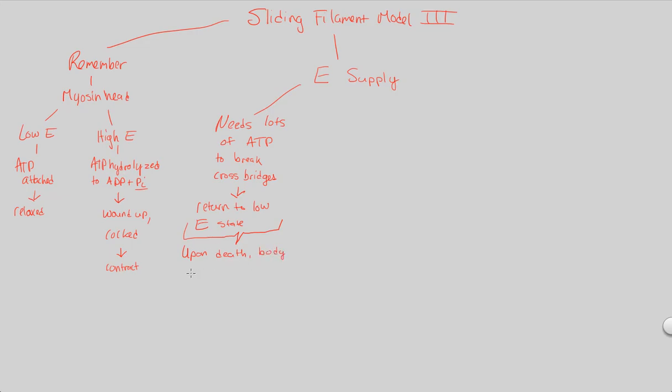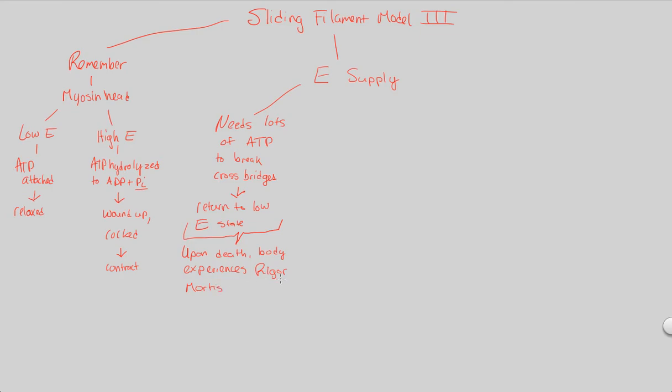when the body dies, the body experiences something called rigor mortis. The body experiences rigor, this is a Latin term, rigor mortis. What does that mean? And how does it relate to the sliding filament model? Basically, remember this. Look how we stated that you need ATP to break the cross-bridges.